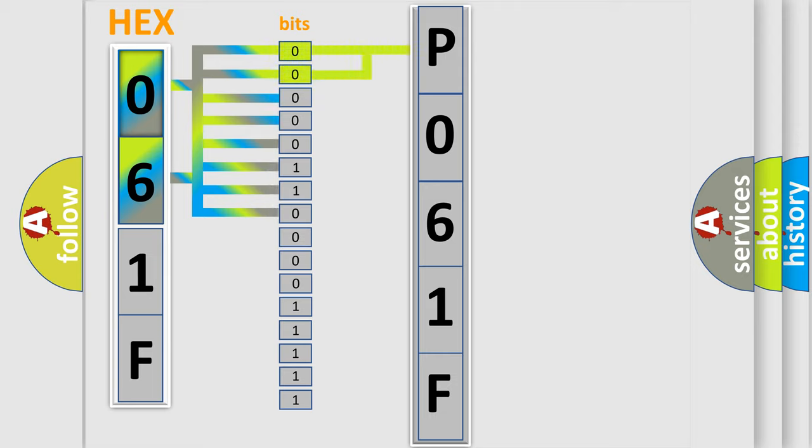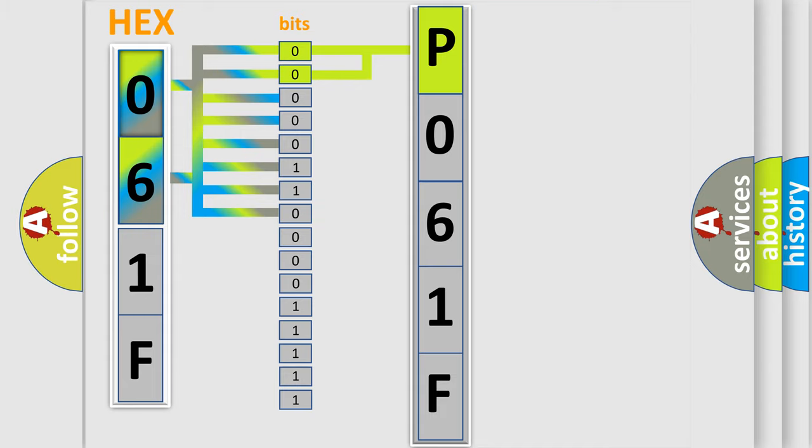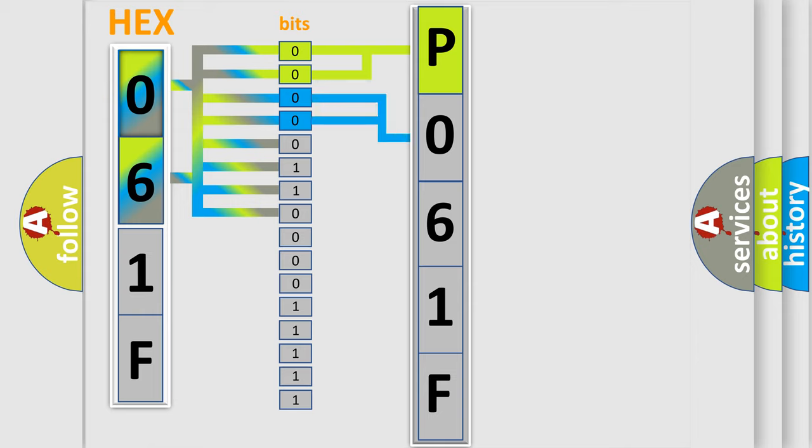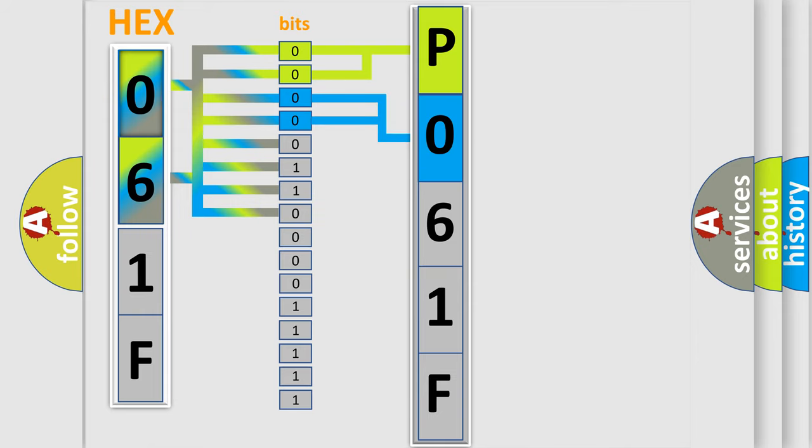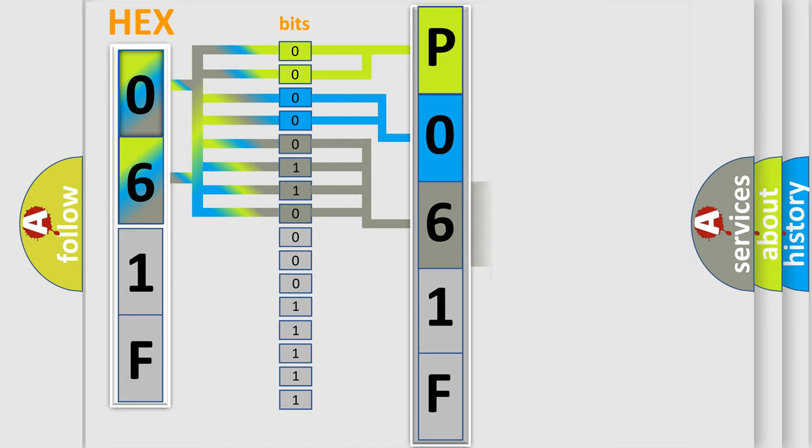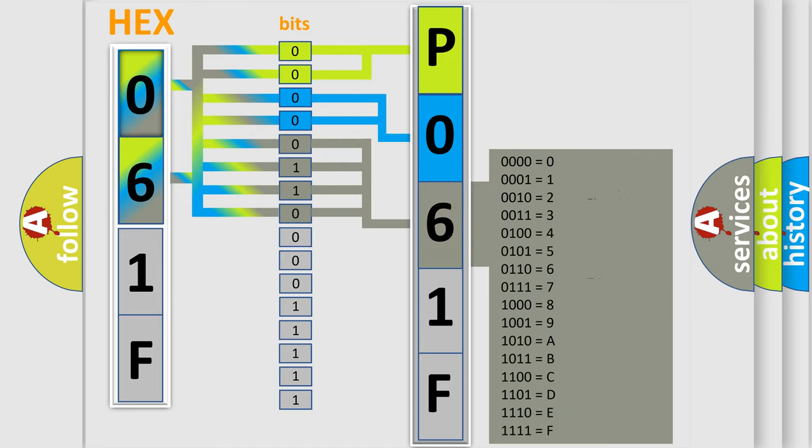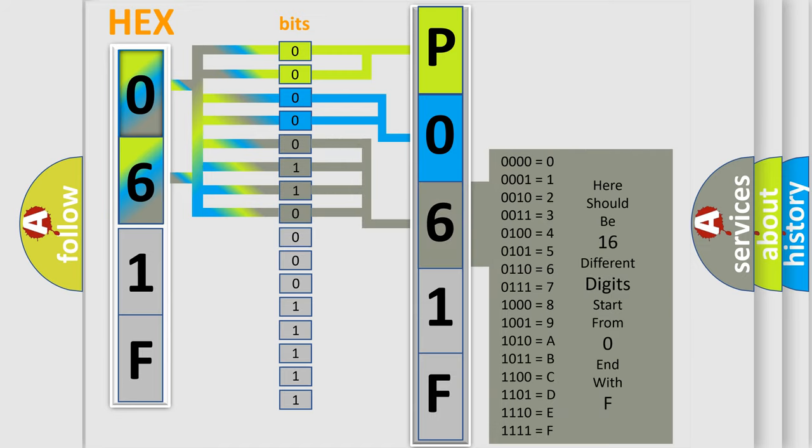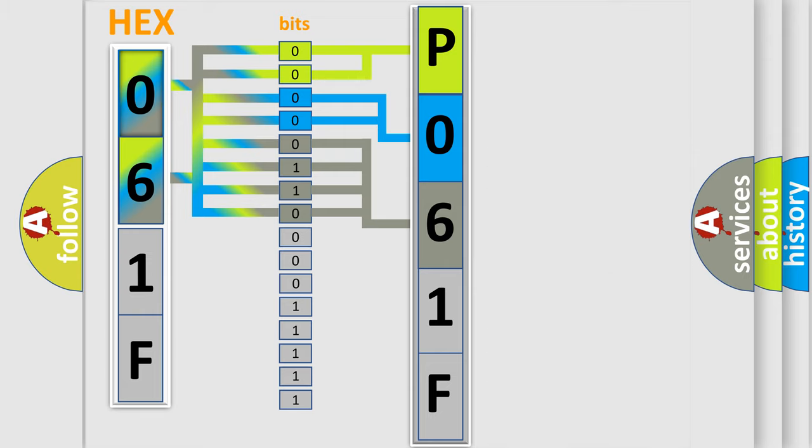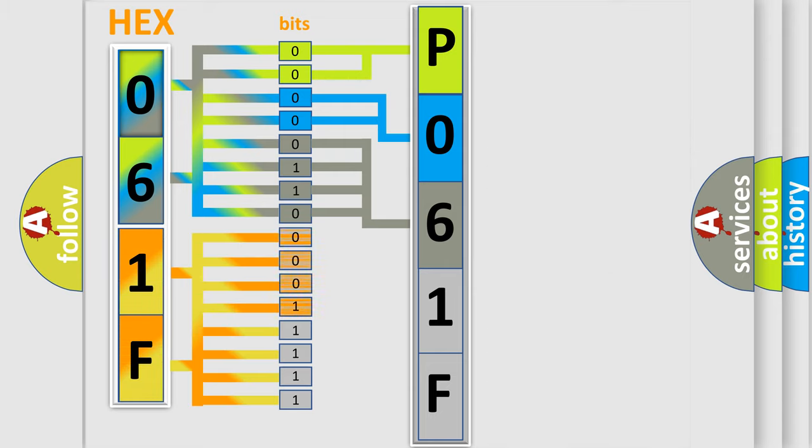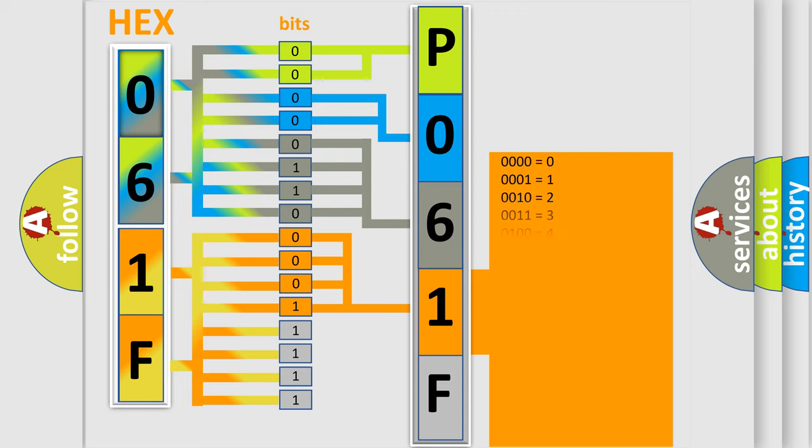By combining the first two bits, the basic character of the error code is expressed. The next two bits determine the second character. The last bit styles of the first byte define the third character of the code. The second byte is composed of eight bits. The first four bits determine the fourth character, and the last four bits define the fifth character.